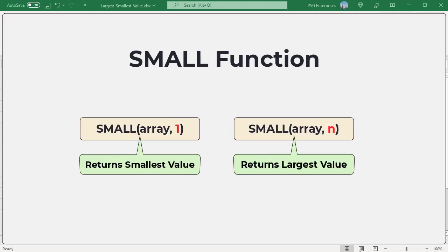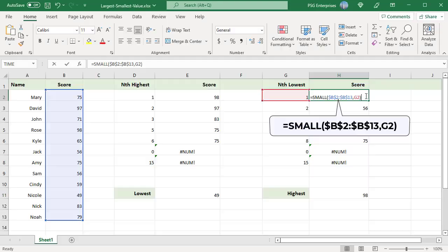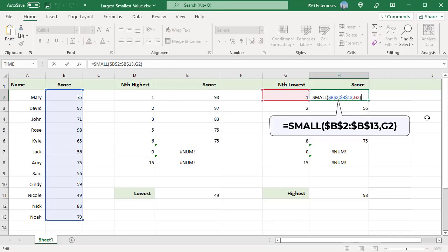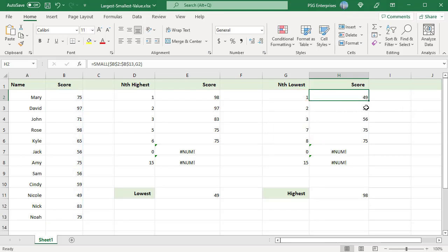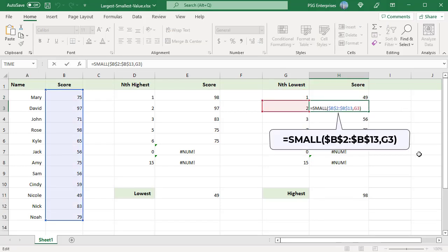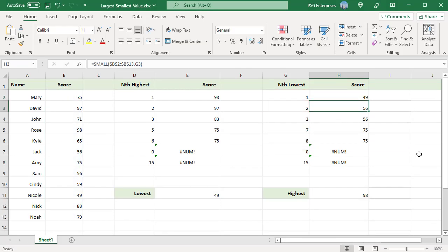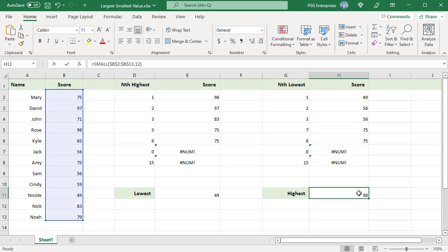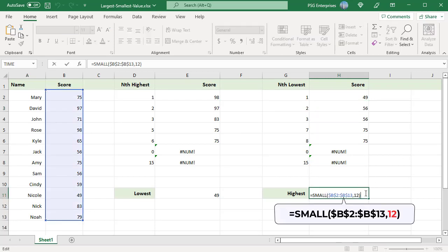If n is the number of data points in range, then the second argument 1 returns the smallest value and the second argument n returns the largest value. To get the lowest score, use this formula. Pass 1 for argument k. For the second lowest score, pass 2, and so on. The range contains 12 values, so this formula returns the highest score.